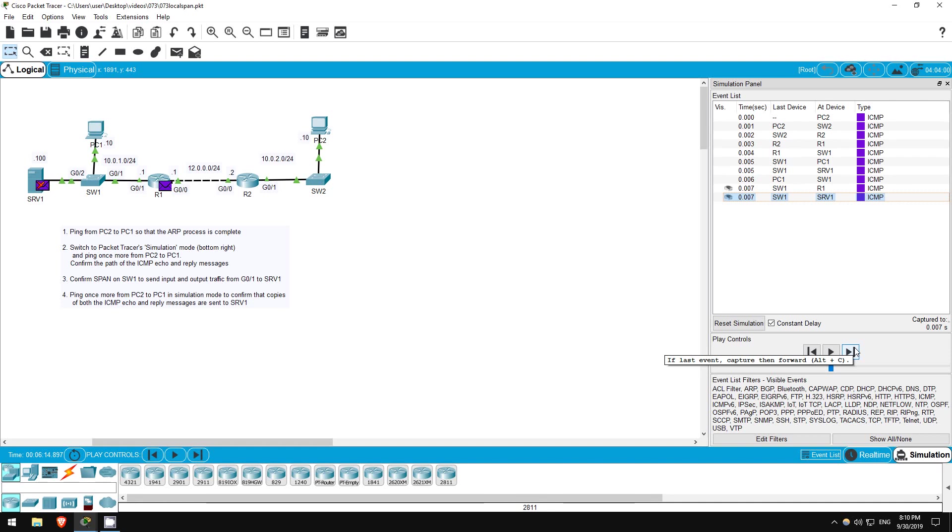In this lab we configured SPAN to monitor traffic on a switch interface. The configuration is quite simple, so please try it out and learn it for your exam. That's all for this lab.